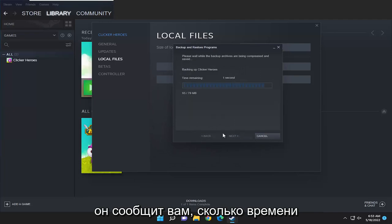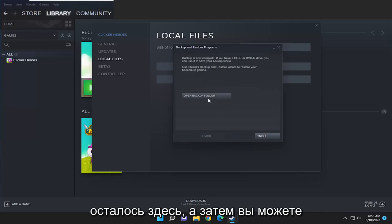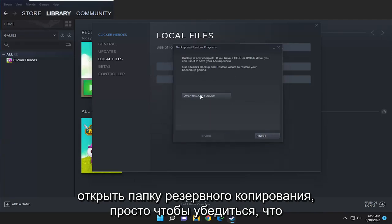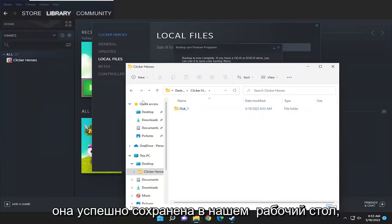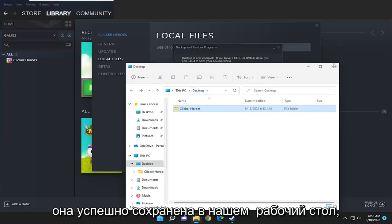It's going to tell you how much time is remaining, and then you can open up the backup folder just to make sure that it's saved properly. You can see it did save successfully to our desktop.